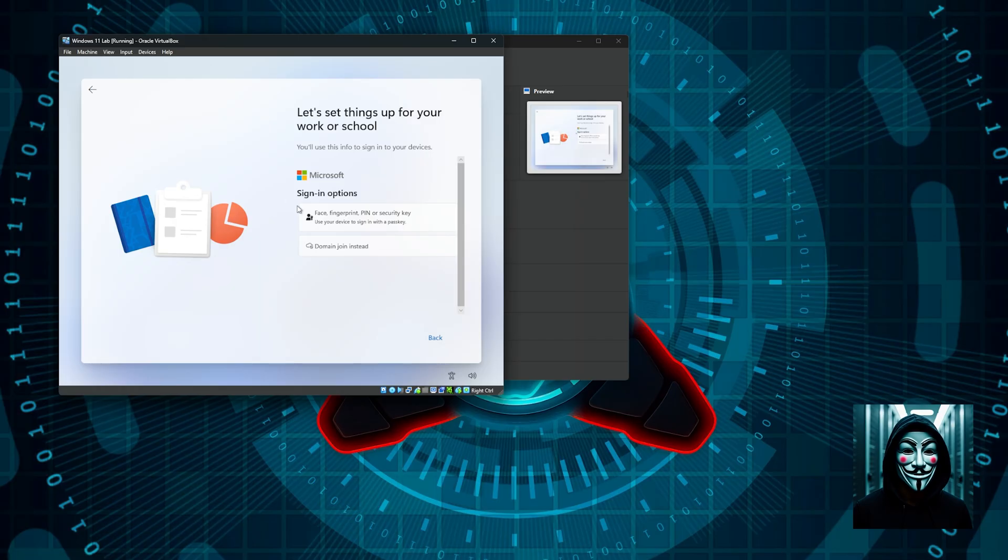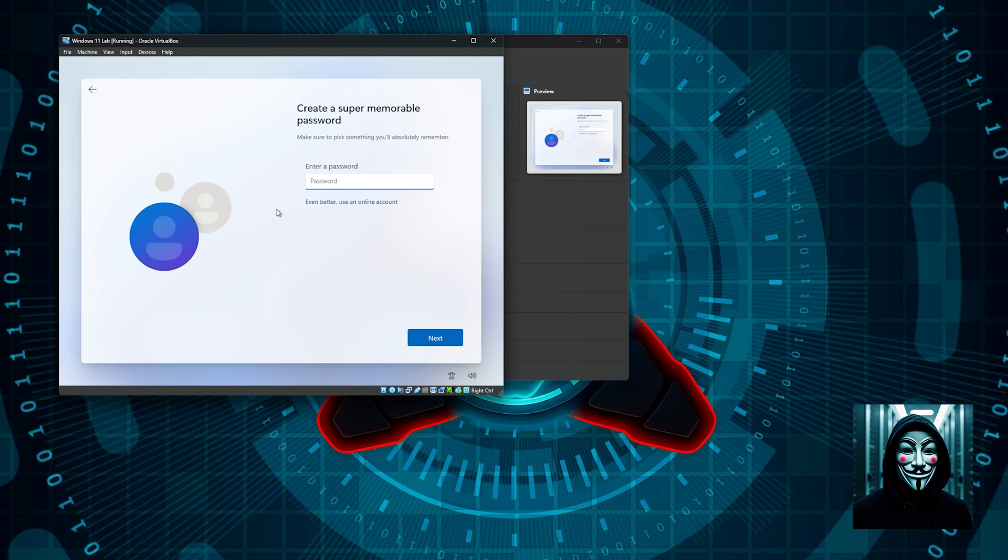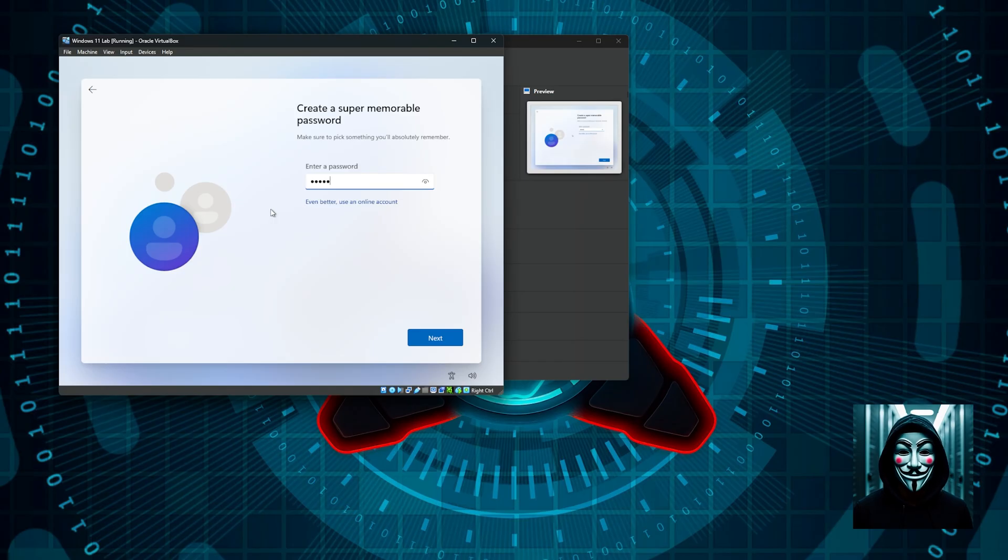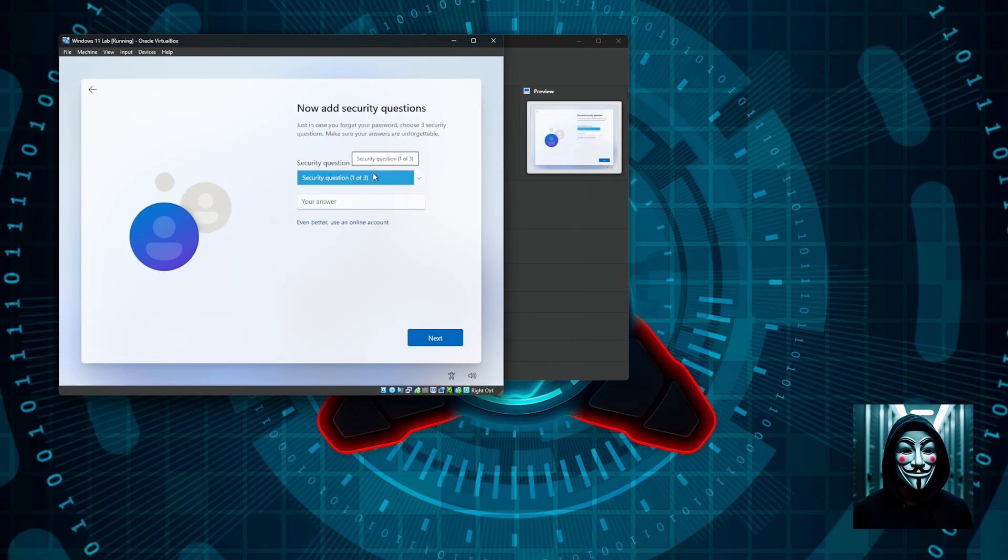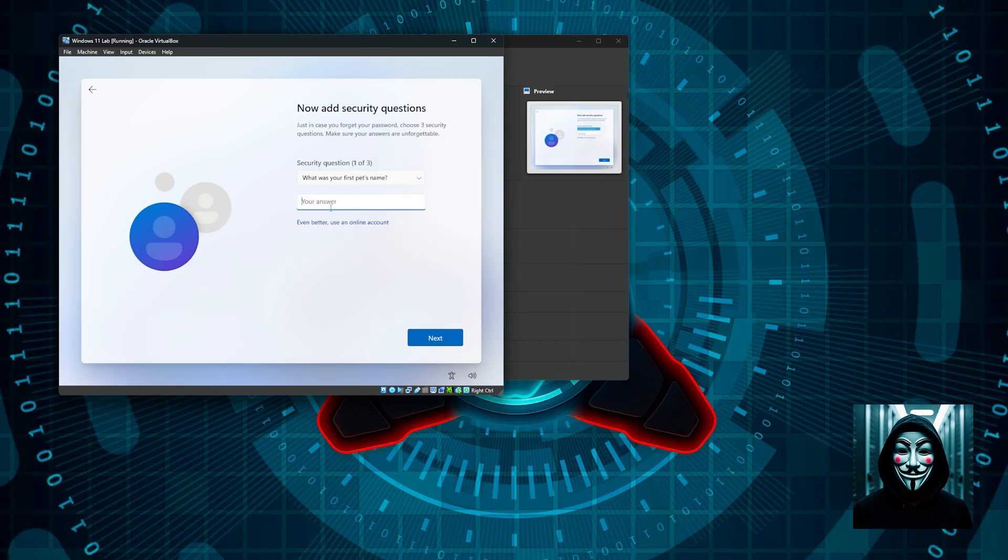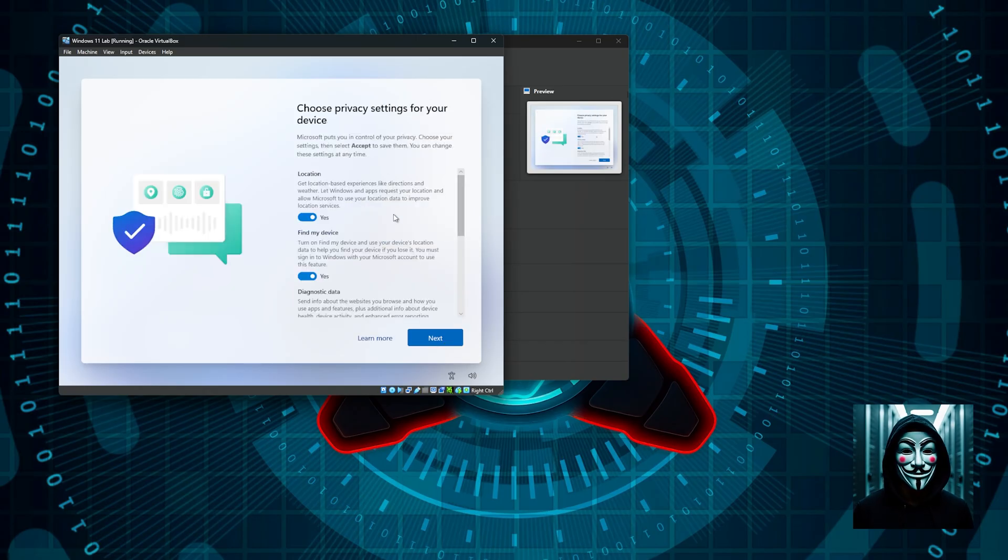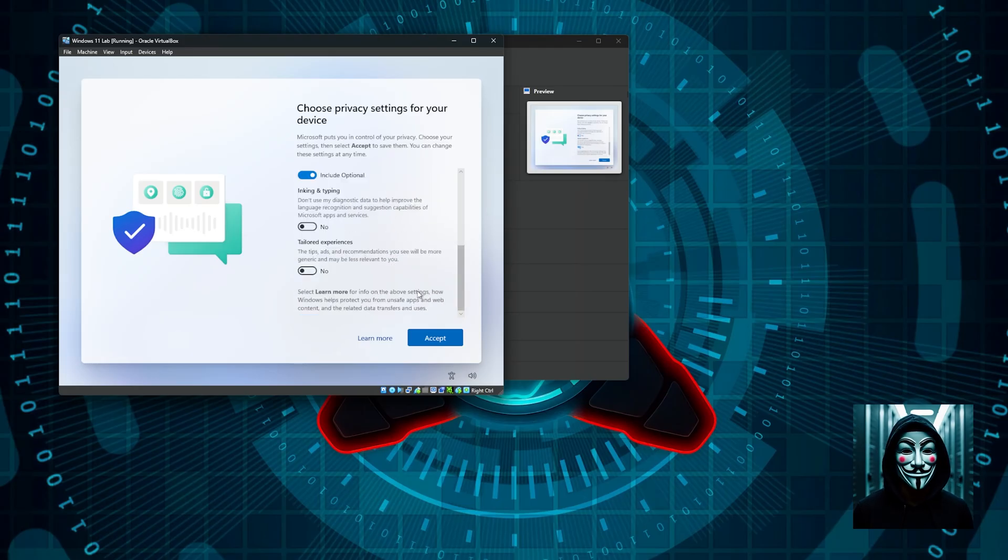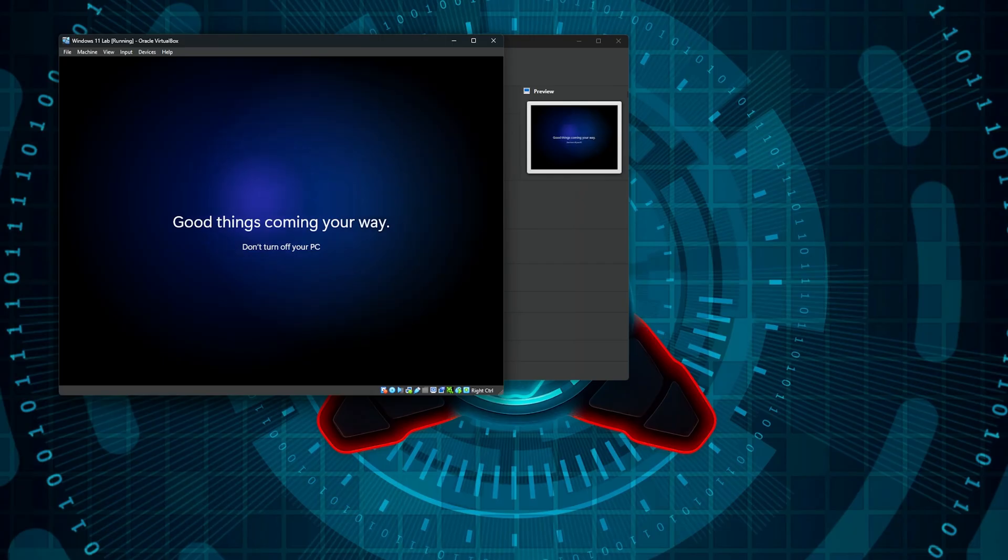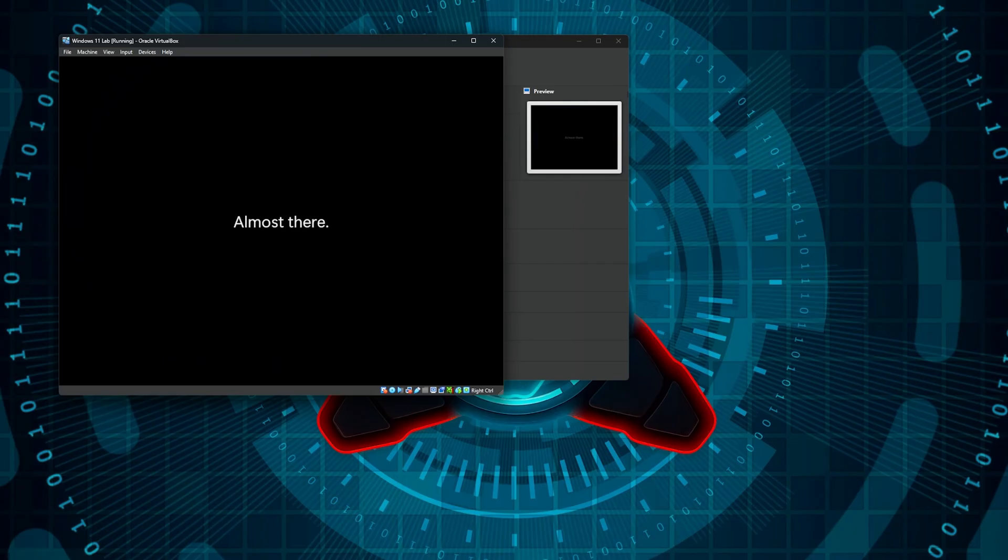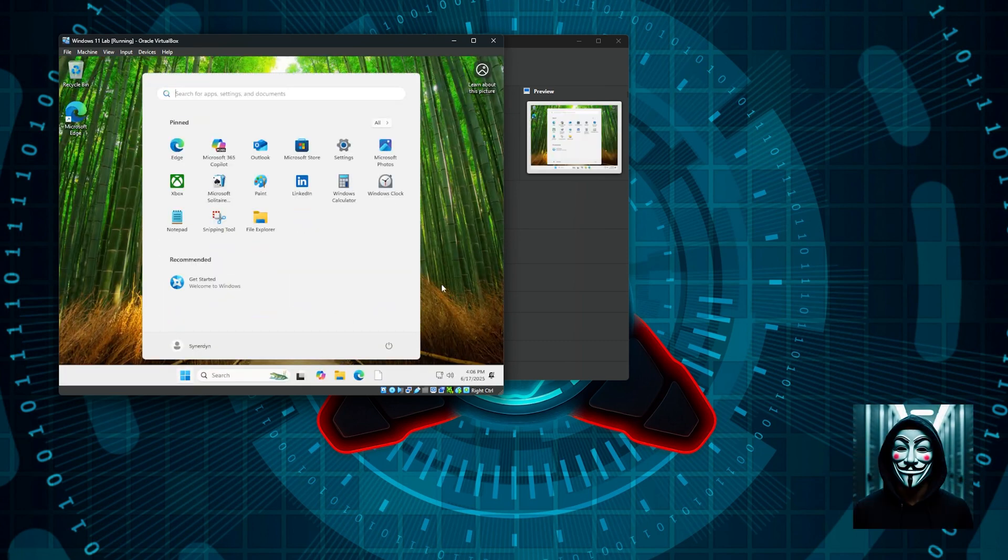We are going to type my name and define a password. I am going to define the password that the password cracking software will try to figure out. I will confirm the password. There are three security questions to define, but this is no matter, so I will type anything. The privacy options, we do not need any of them, so I will turn them off everything and then accept.